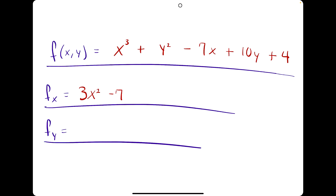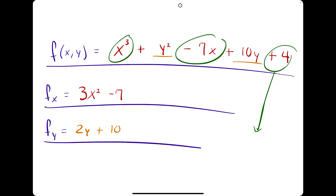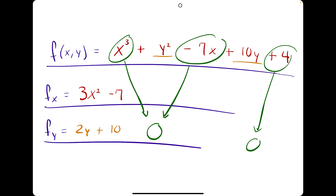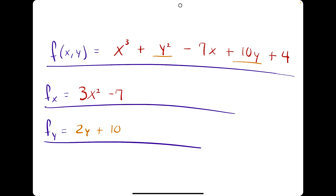Now let's find the first derivative with respect to y. We identify all the y terms: y squared and 10y. Taking their derivatives as usual, y squared goes to 2y and 10y goes to 10, giving us 2y plus 10. When taking the derivative with respect to y, we treat the x terms as constants, so their derivatives go to 0. These are the first partial derivatives with respect to x and with respect to y.